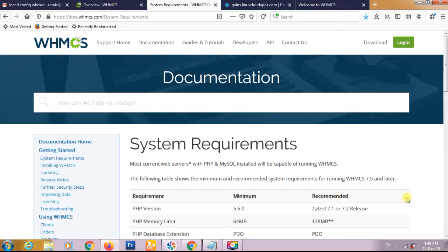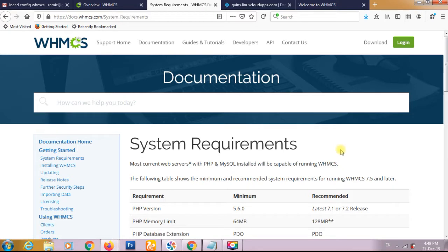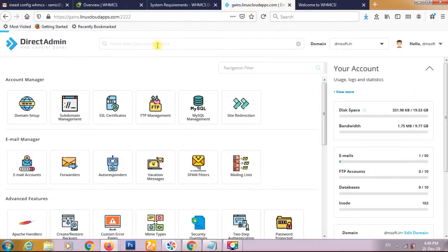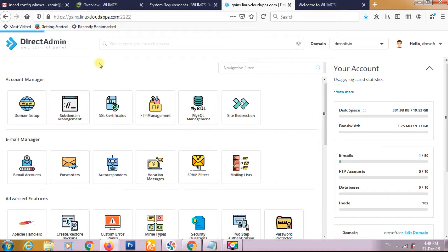Hello, welcome back to our YouTube channel. In this video I will show you how to install WHMCS in DirectAdmin account. DirectAdmin is a web hosting control panel and recently cPanel has increased their pricing, so many people are using DirectAdmin. We will show you here how to set up WHMCS in DirectAdmin.